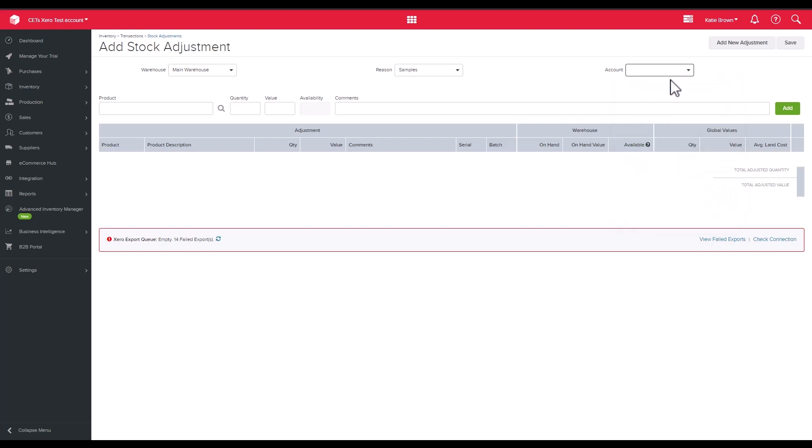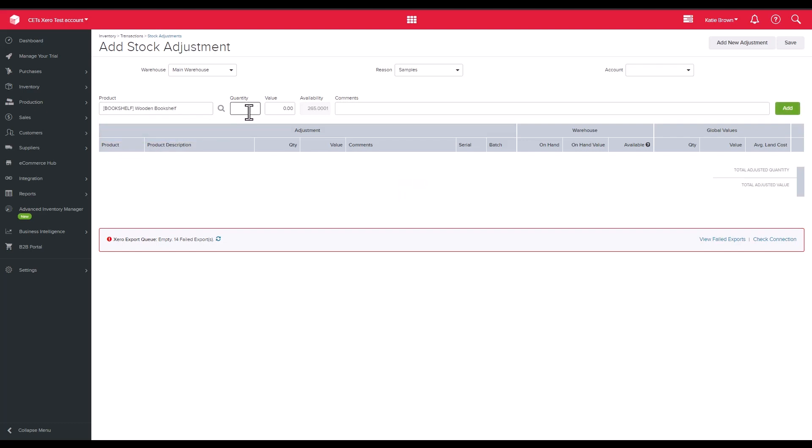Enter the product, quantity, and value you are adjusting by. If you want to remove stock on hand, in the quantity and value field add in a negative quantity.